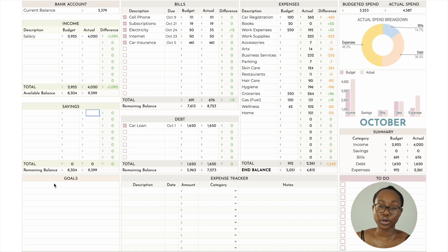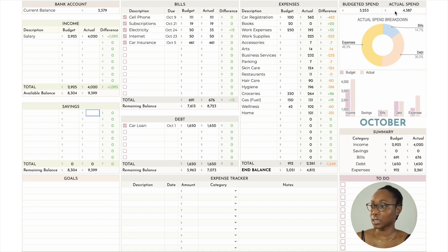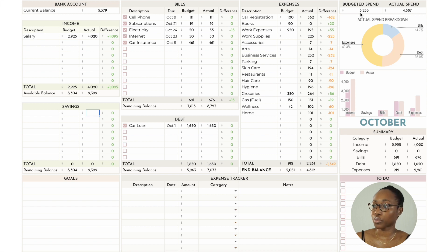Other features of the budget sheet include a place to put your goals for the month or whatever else you'd like, and a to-do list you can check off as you go. For actual spending, I spent $4,587 from all categories combined, and had initially budgeted $3,253.